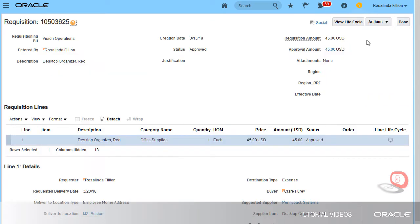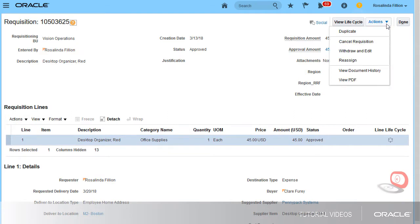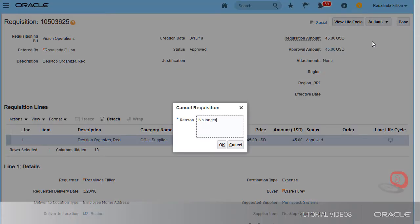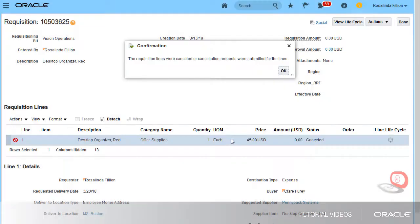On the Requisition Details page, I'll cancel the requisition from the Actions menu. I'll enter a reason for the cancellation and confirm the cancellation.